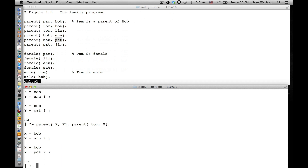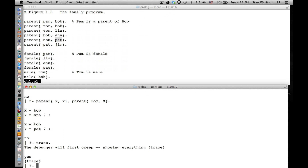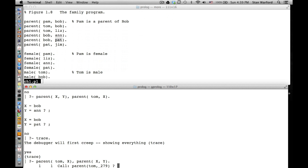Check this out - that query had a lot going on behind the scenes. There's a trace feature we can use to trace it. We say 'trace.' with a period, and when we say that, it turns the tracer on. It says: the debugger will first creep, showing everything. That 'yes' means we have succeeded in turning the tracer on. Now if we do parent(tom, X), parent(X, Y), and press return, instead of giving us the answer right away, it's tracing it.